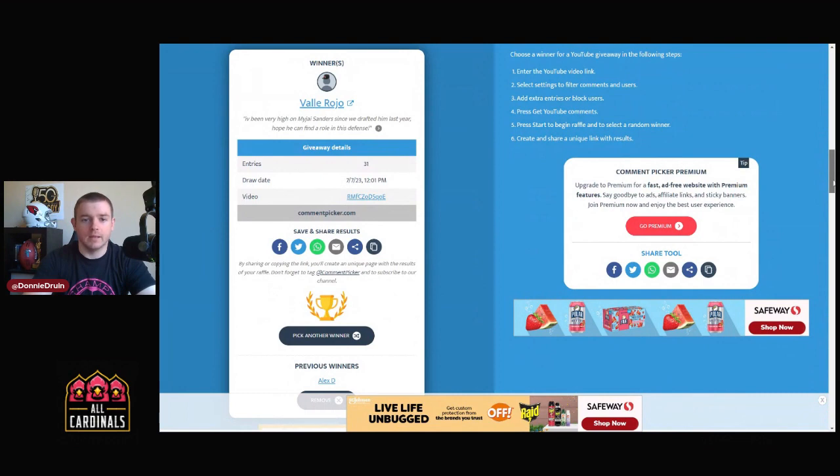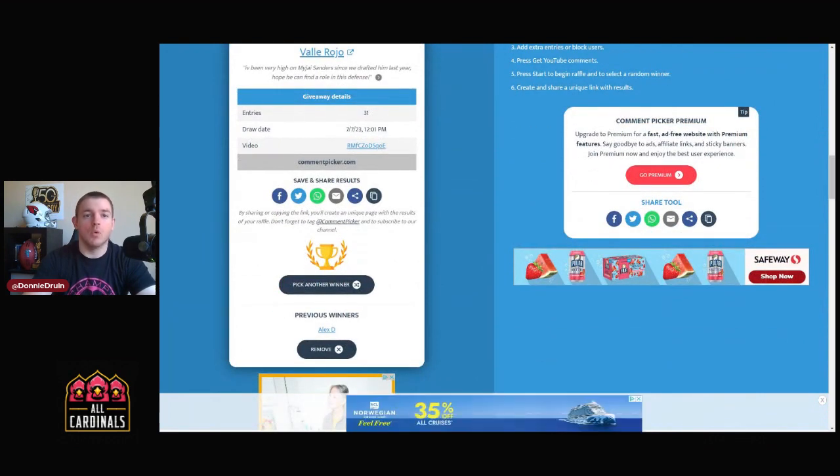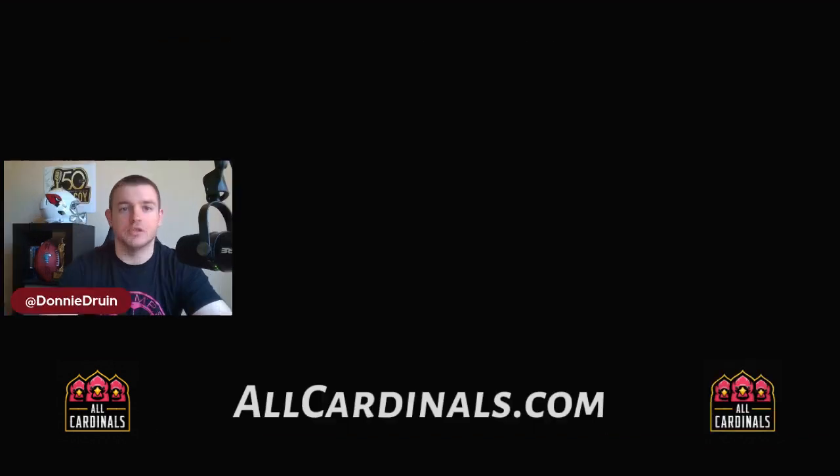Congrats to him. There will be plenty more giveaways, I promise you, I assure you. So do not go anywhere. We got a lot more cool stuff coming, especially with training camp on the rise. But congrats to Vay Rojo and we'll see you guys.